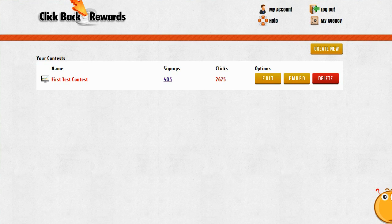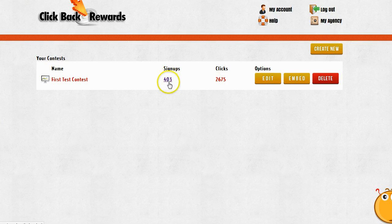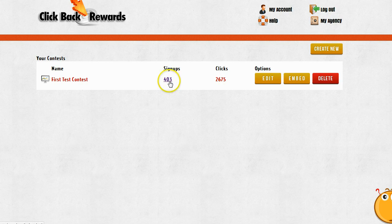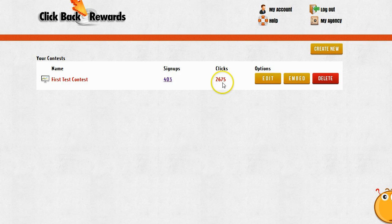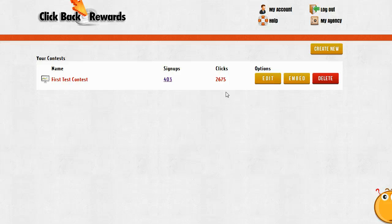So here we are in the software dashboard and you may have noticed this before. You can see there's actually two numbers. There's the number 403 and that is the number of signups that I have had to this contest. There's also another number here, 2675, and that's the number of clicks that I got to my target URL from the people that have signed up to this contest.